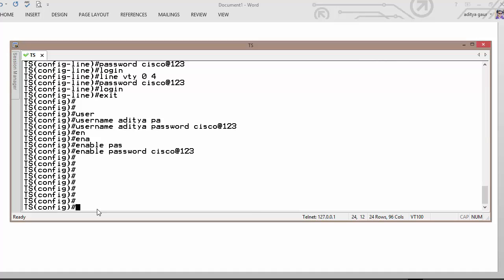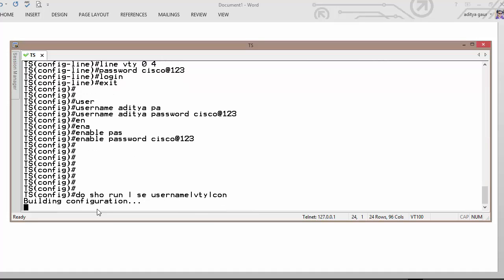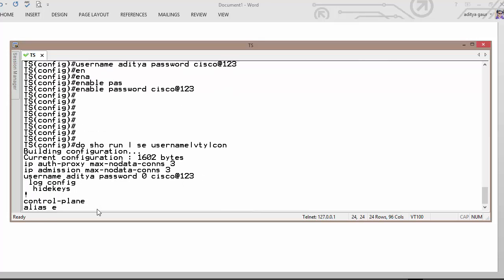Your every password on running config will be stored in clear text. For example, do show run section username and line vty and console. So we can see your all passwords are in clear text format.